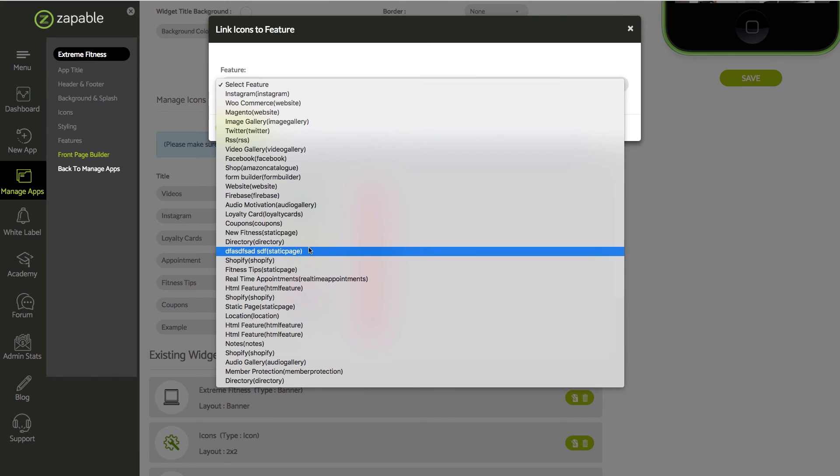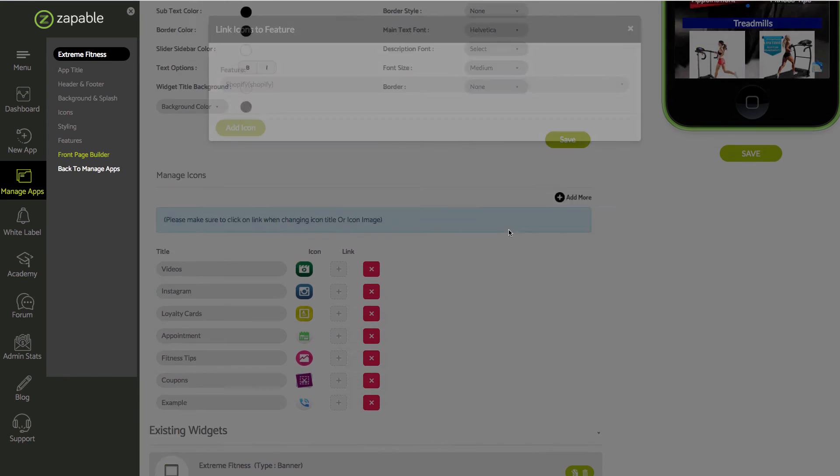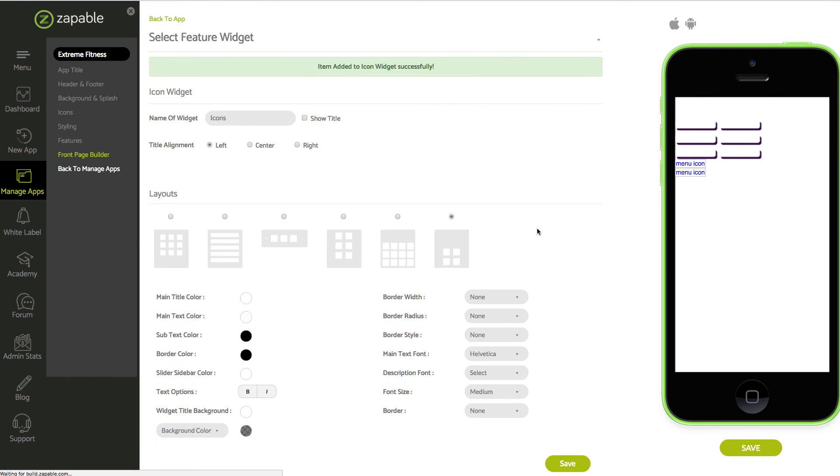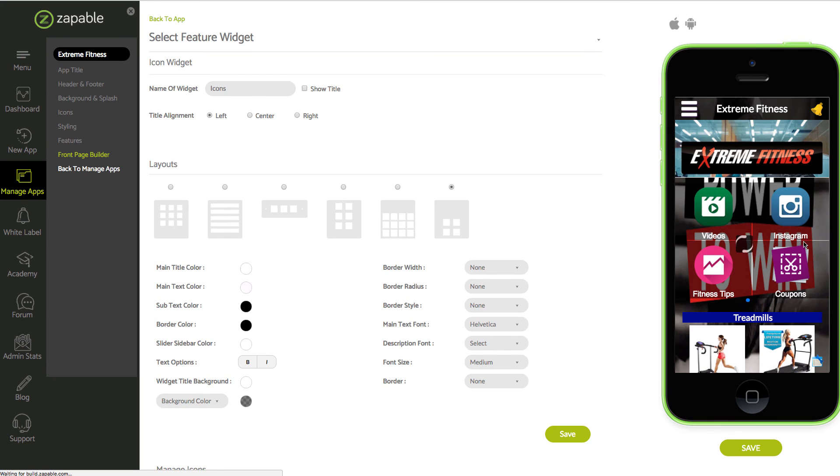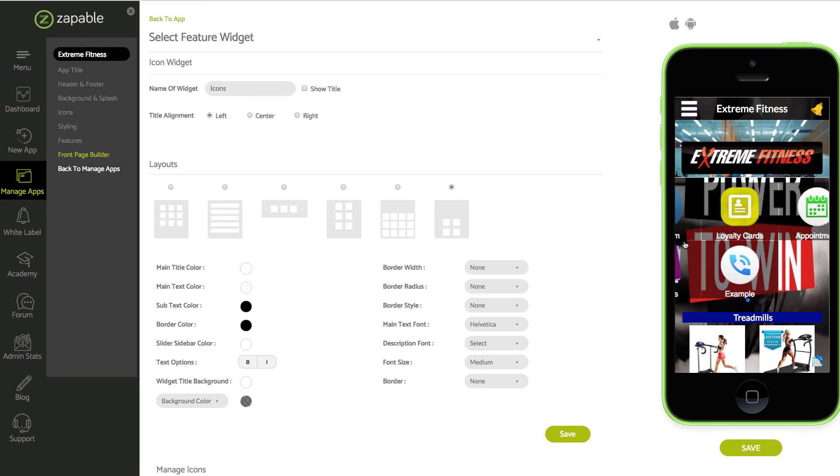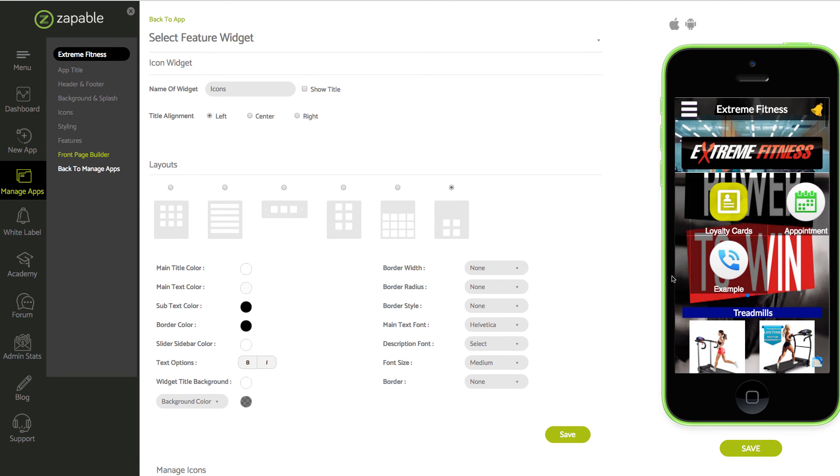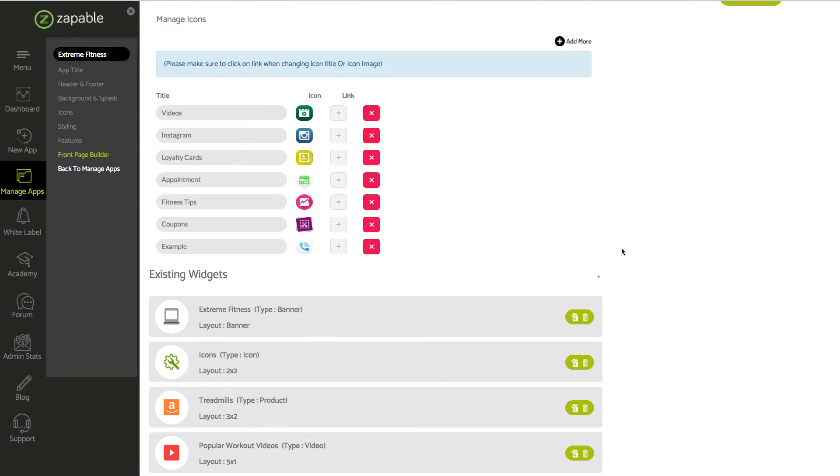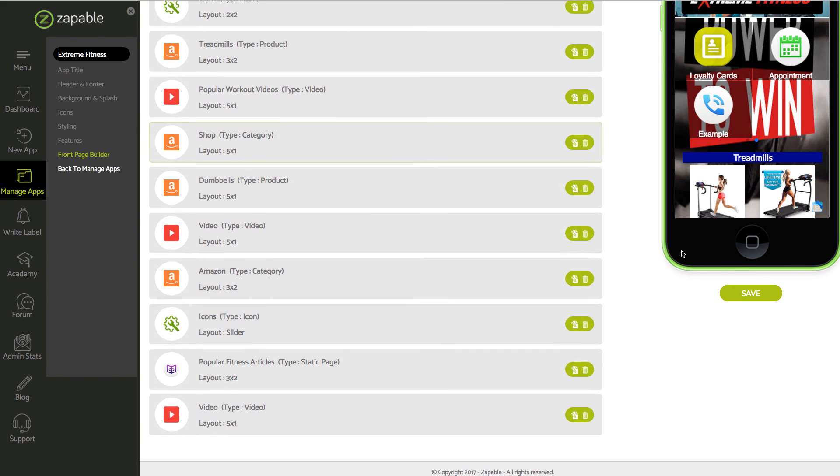I'm going to select one of the features and then I'm going to add icon. If we scroll across, now you can see example, the one I just added.